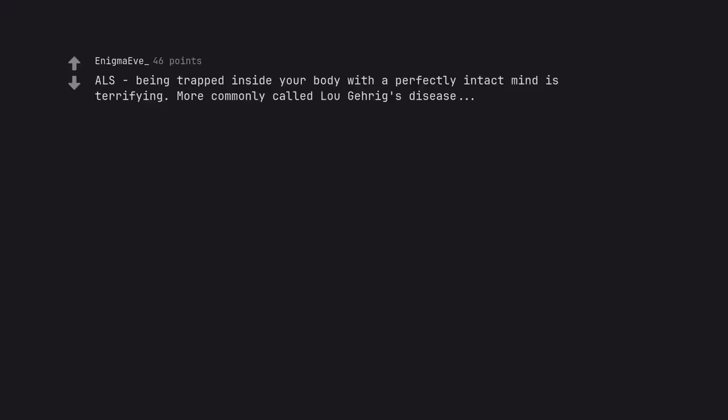ALS being trapped inside your body with a perfectly intact mind is terrifying. More commonly called Lou Gehrig's disease.